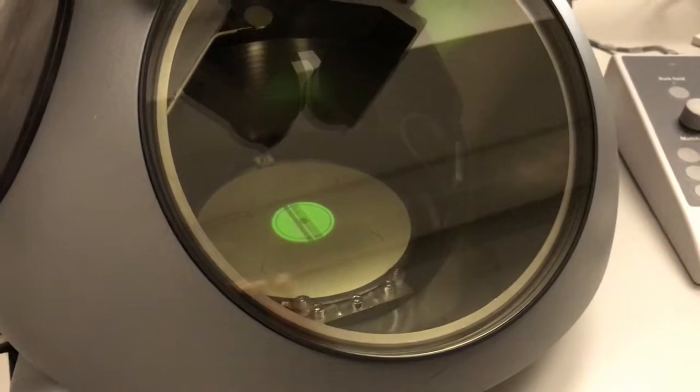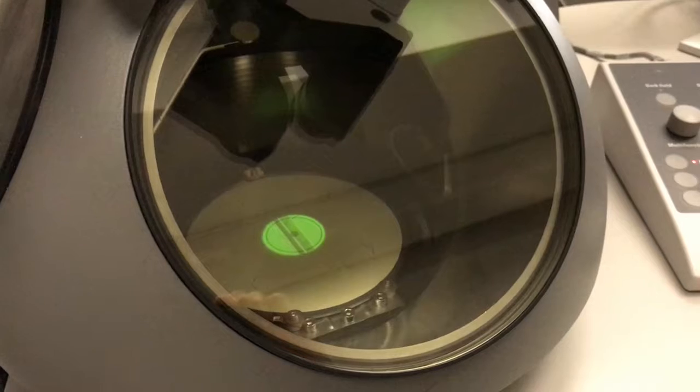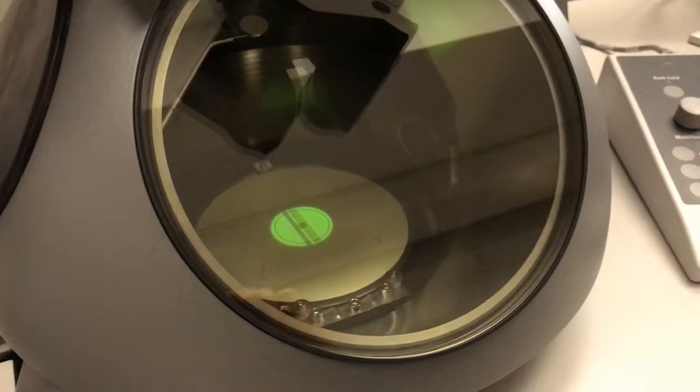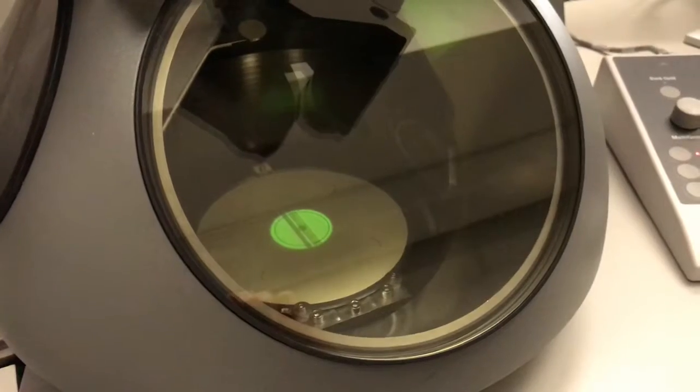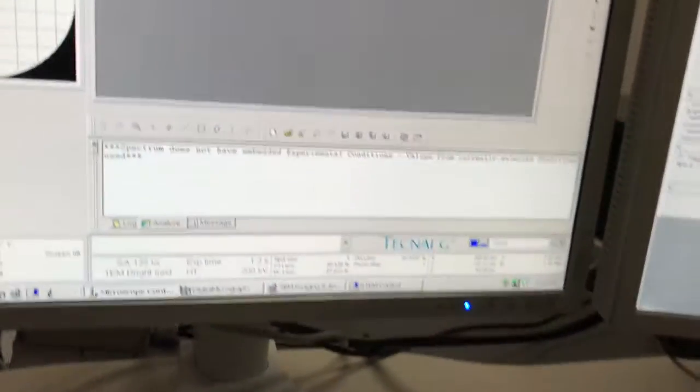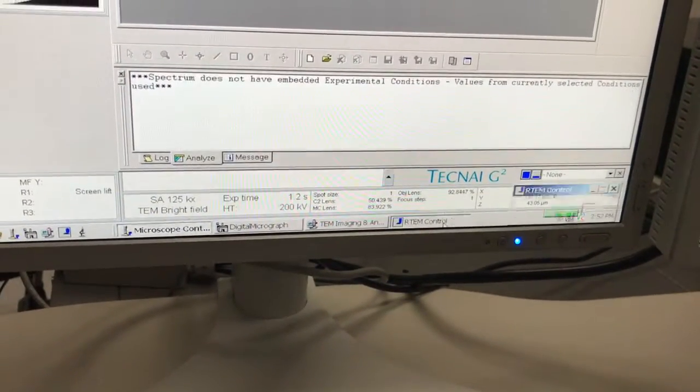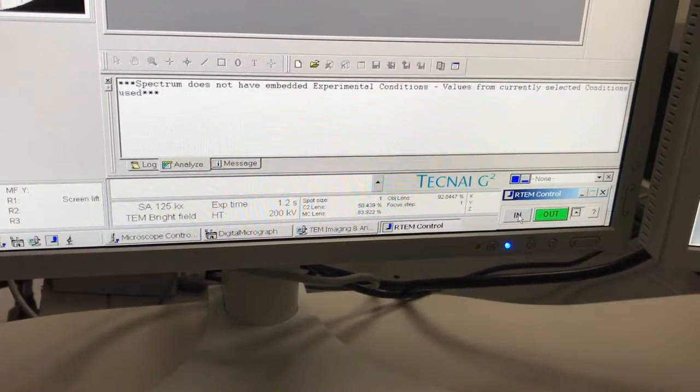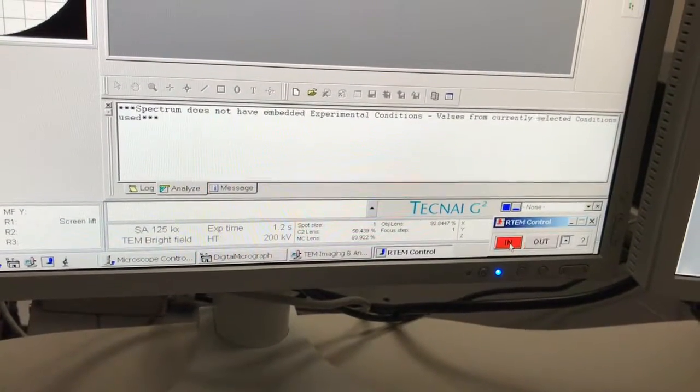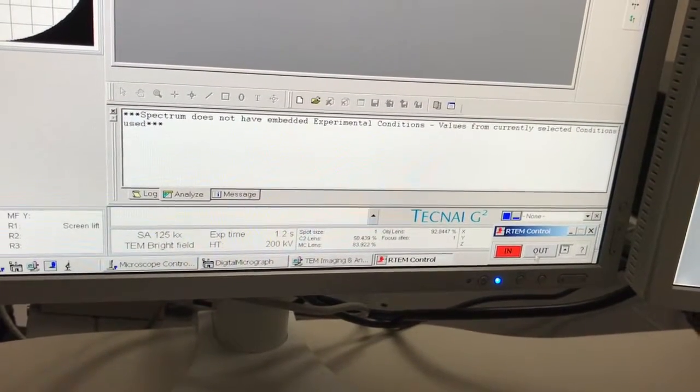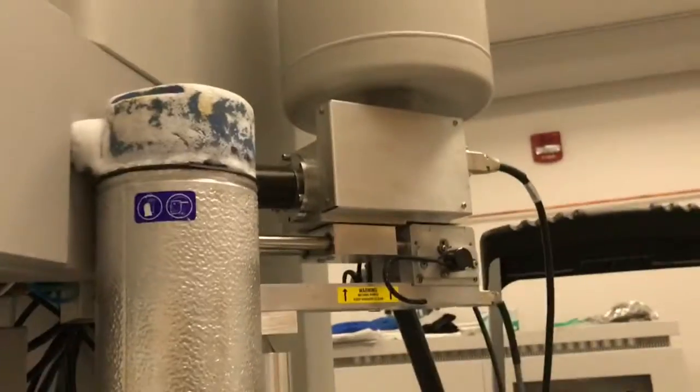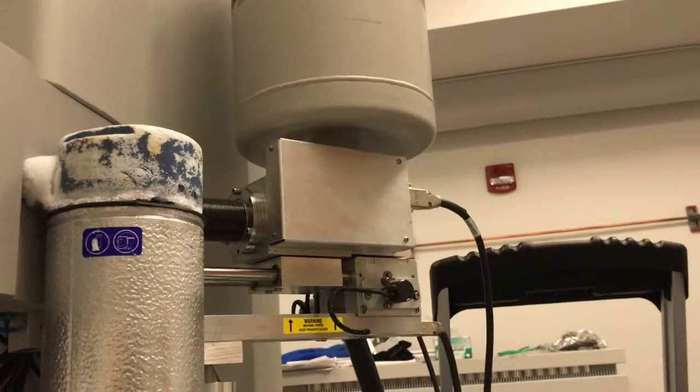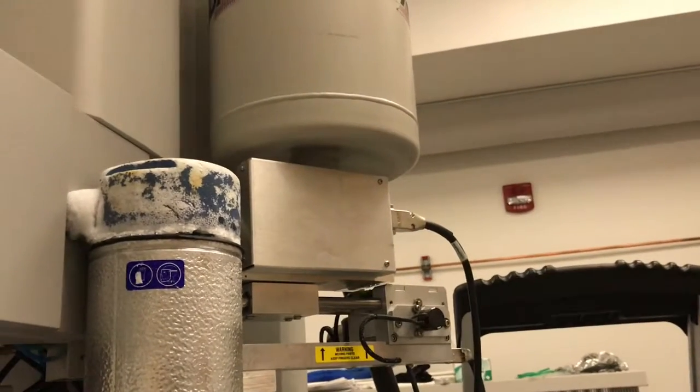It's a good sample for doing an EDS demonstration. I'm at spot size one, which usually works fine. I come down here to the TEM control, select in, and you hear that noise—that's the EDS detector going in. I'll take it out and watch the detector while I hit the in button.